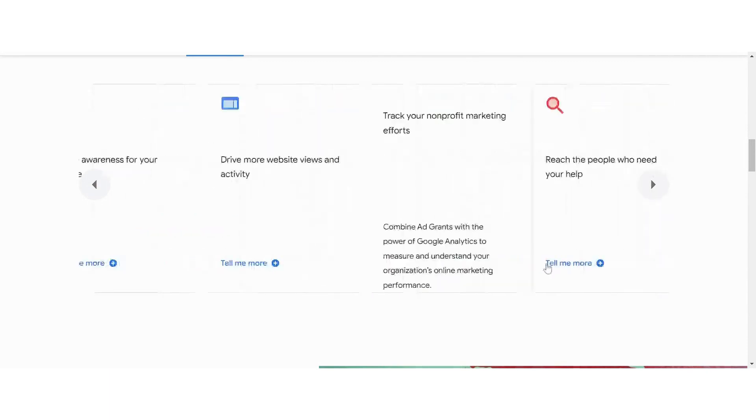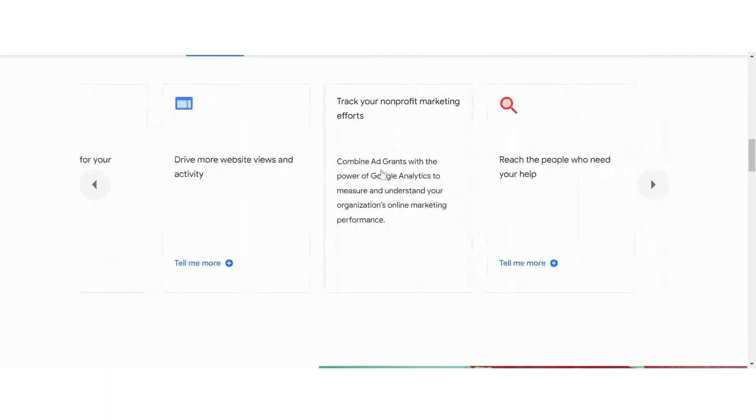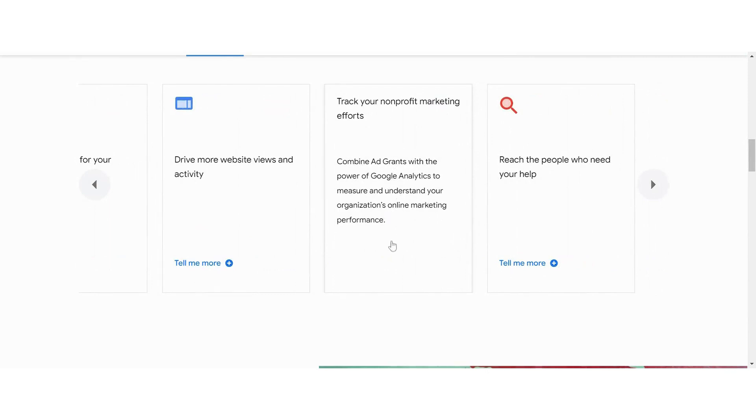And if you combine your ad grants with Google Analytics, then you can measure and understand your organization's online marketing performance to do better. And there's a lot of tools inside the ad grants that are going to help you to optimize that. And there's some standards and suggestions that they'll give you through there.